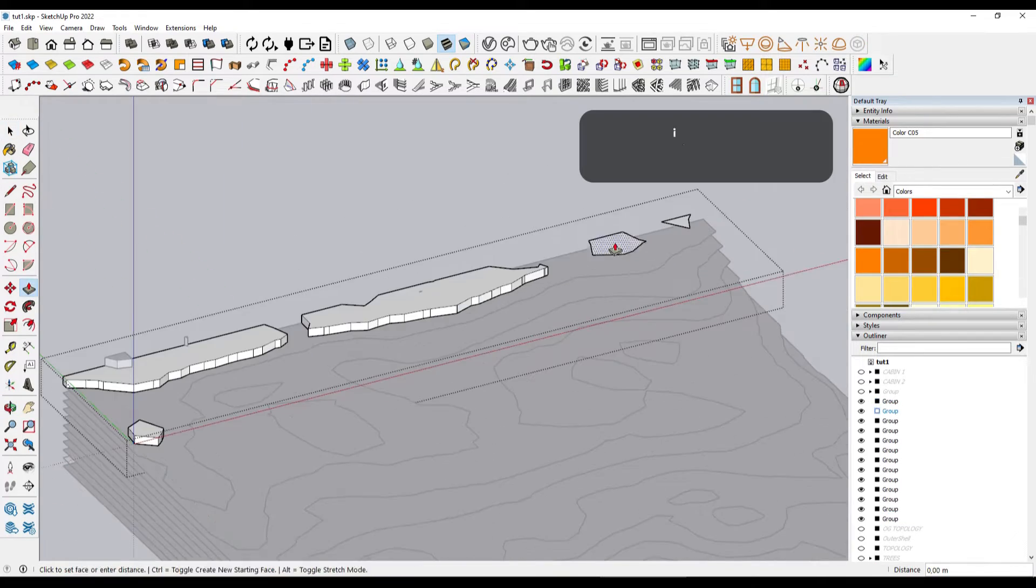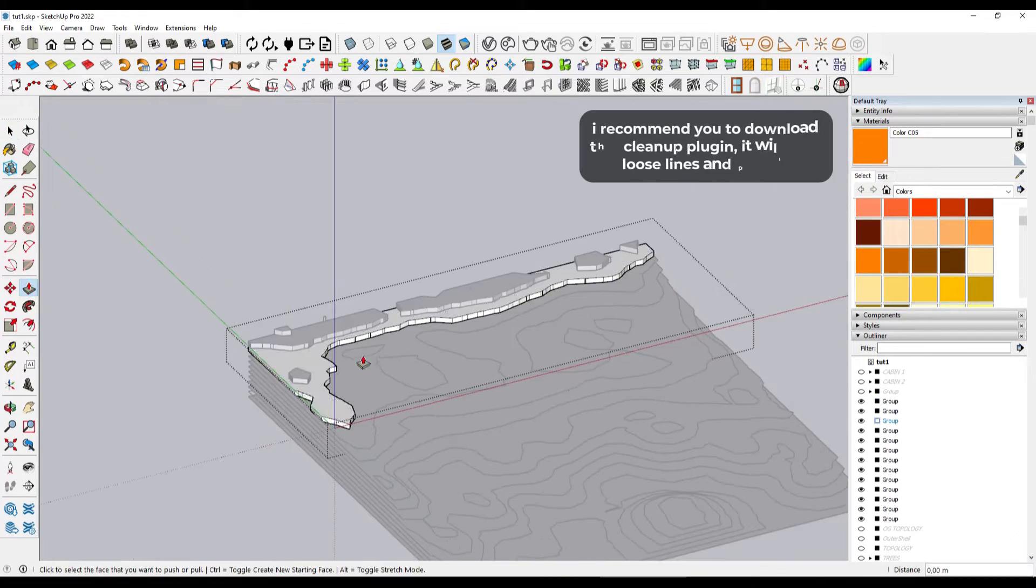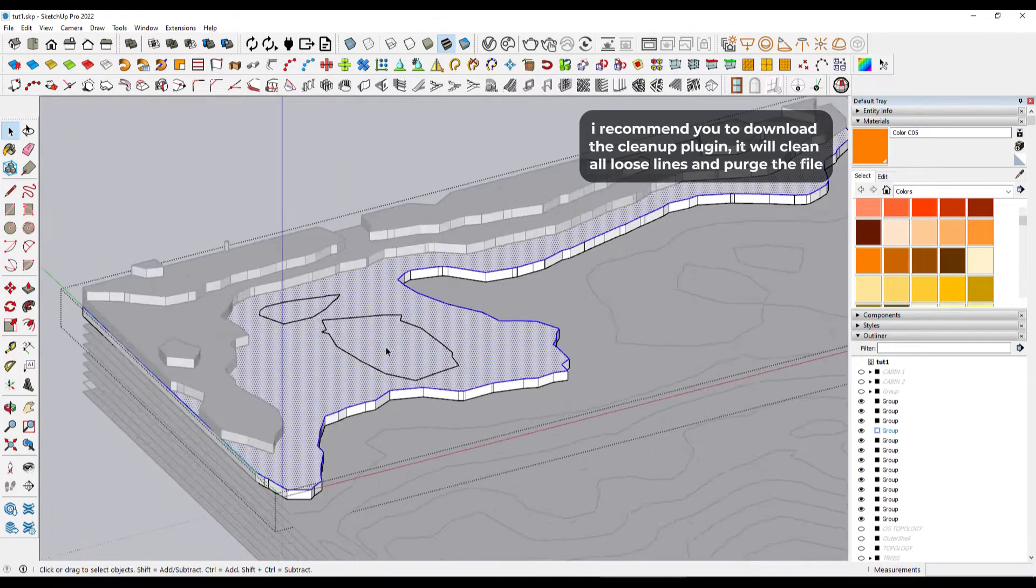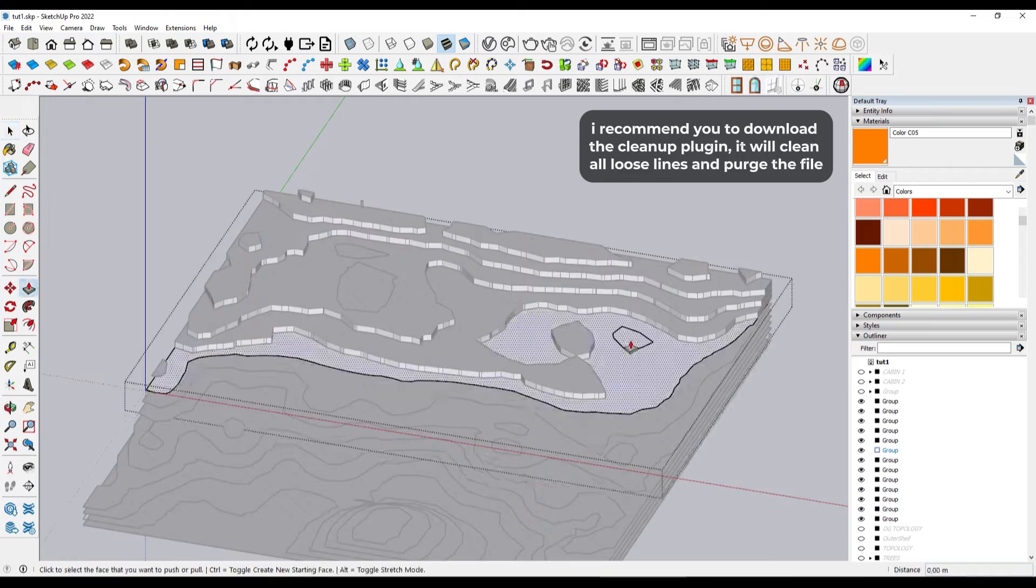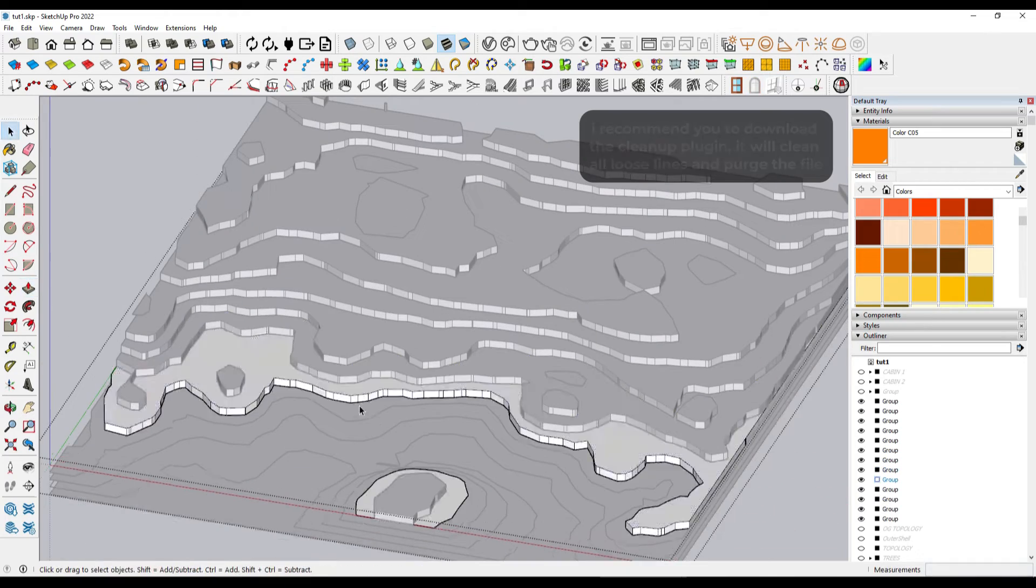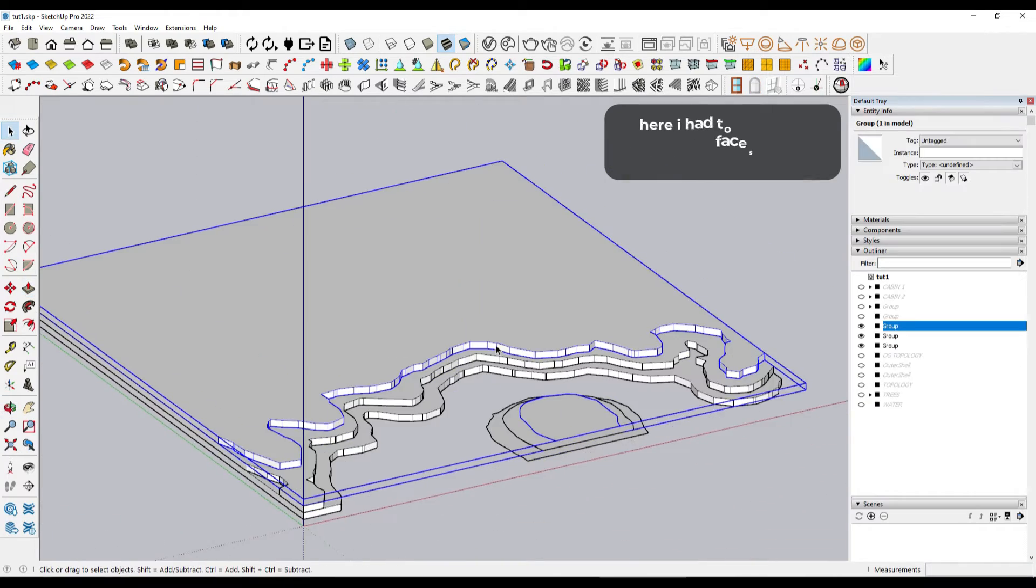Once everything is grouped, we extrude all the levels individually, and if we extrude all of them and there are no loose lines left, it should be a solid group.